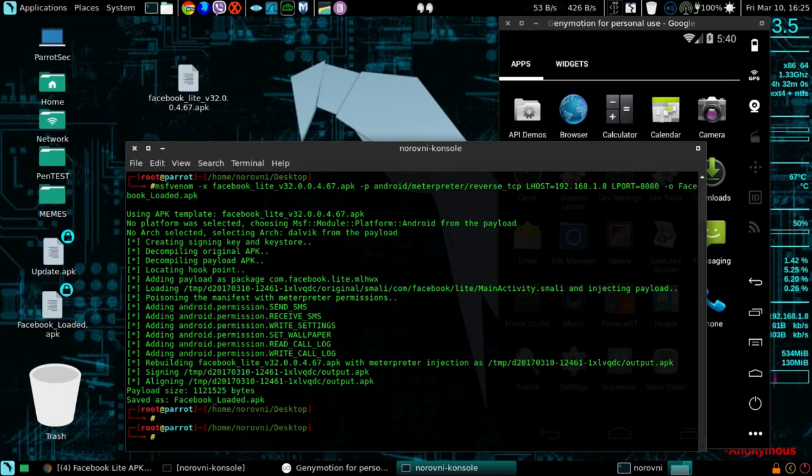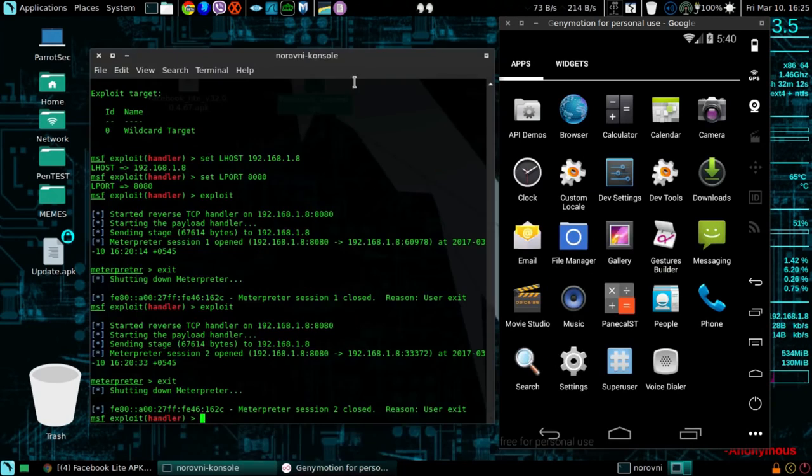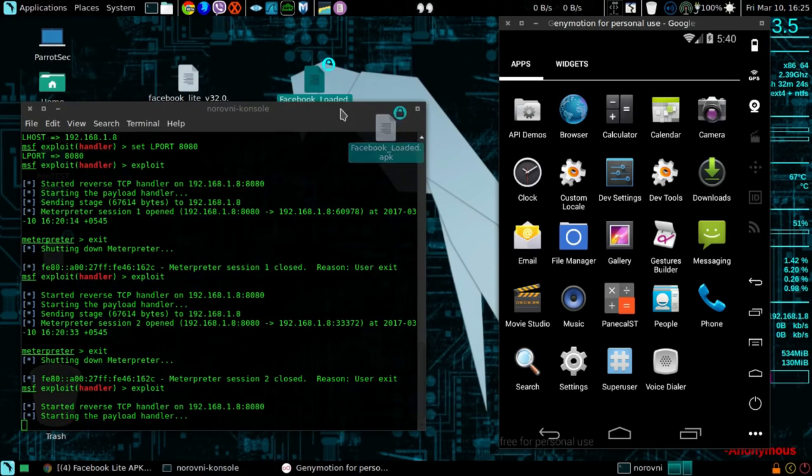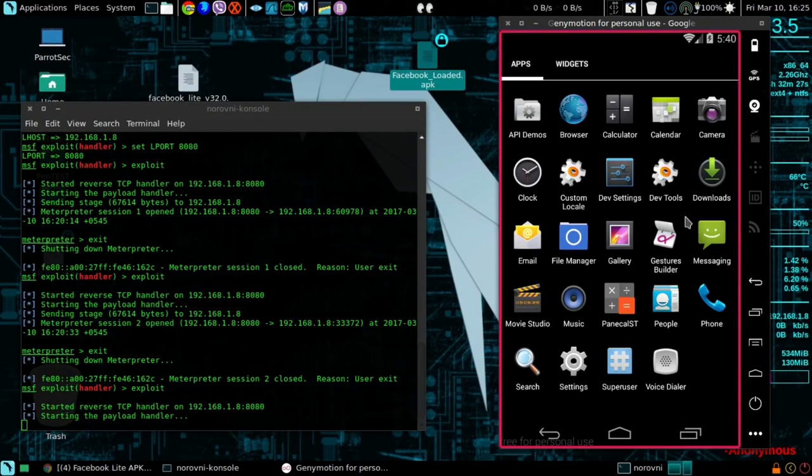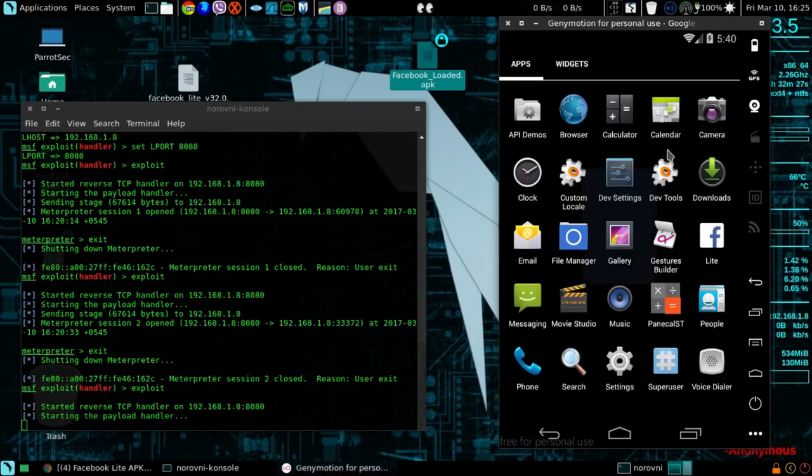So let me just close this one. Now we have our listener, here's the listener, here's the APK. So I'm gonna send this to my virtual Android phone.